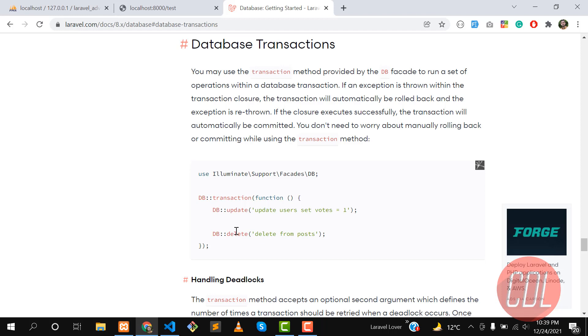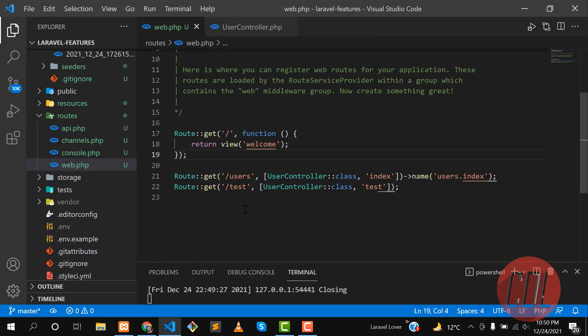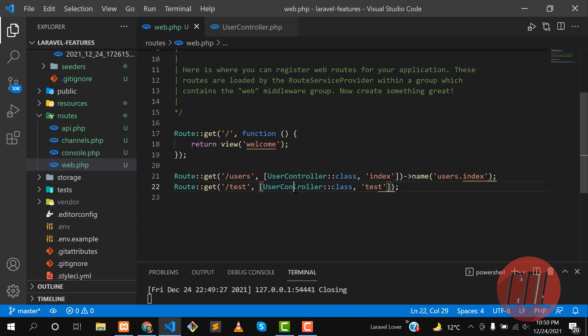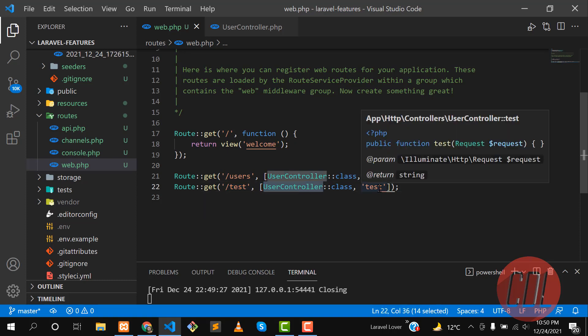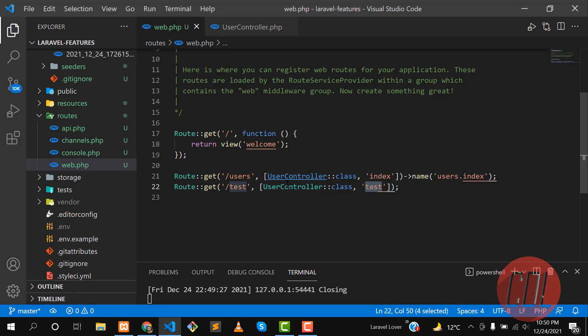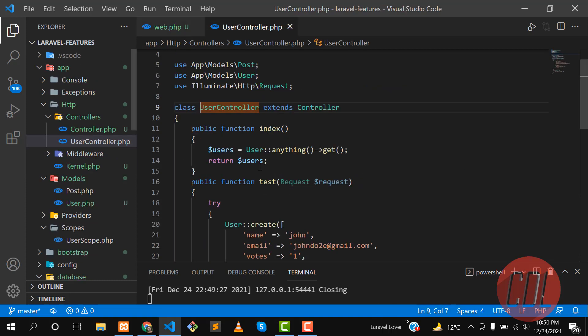How can we do this in our Laravel application? DB transactions help us to make this very easy. Let's go to the project and implement it with a real-time example. In this application, I have a simple route. The name is test and the controller is UserController, having a method of test.